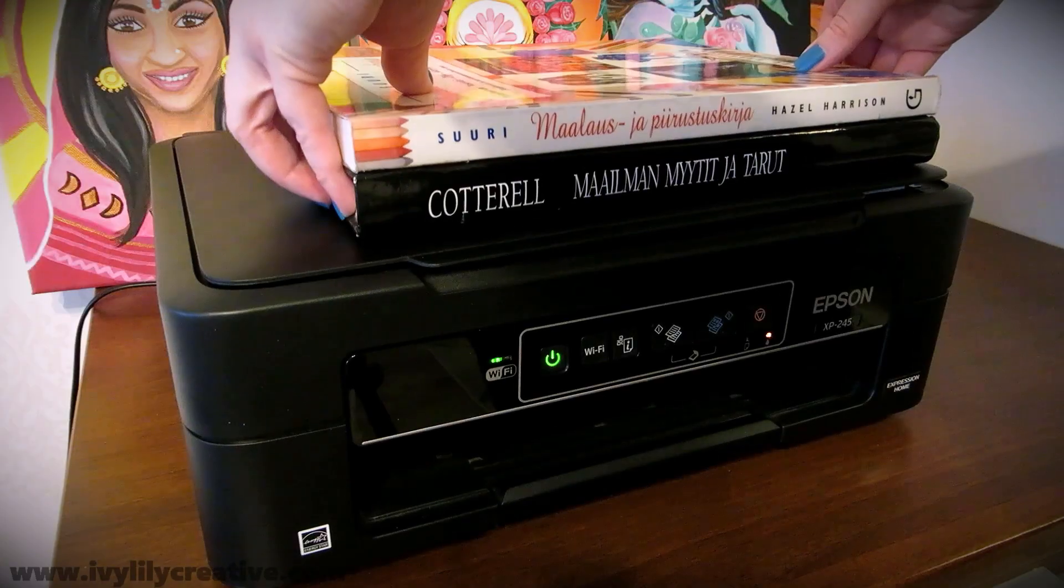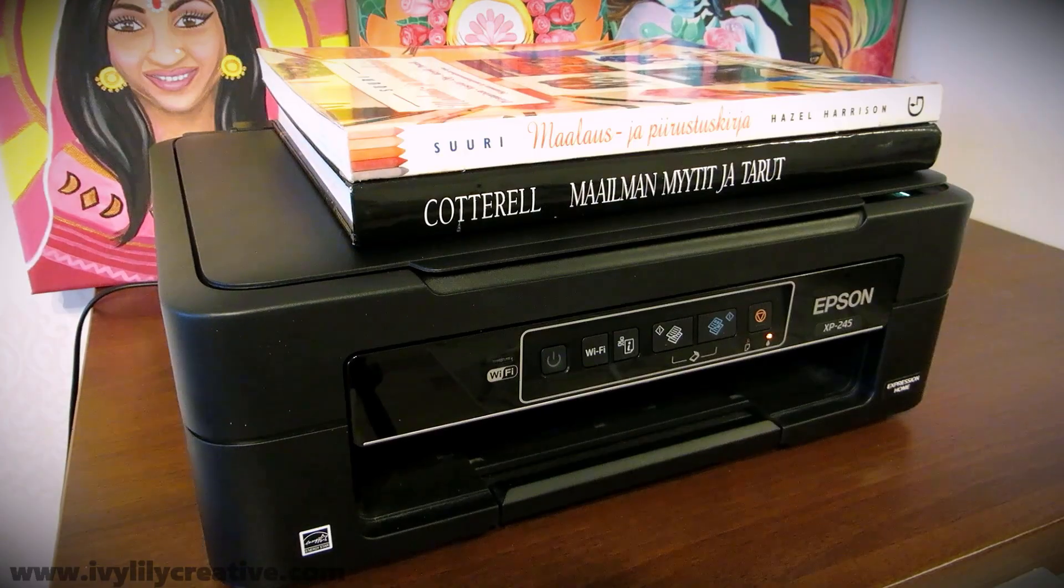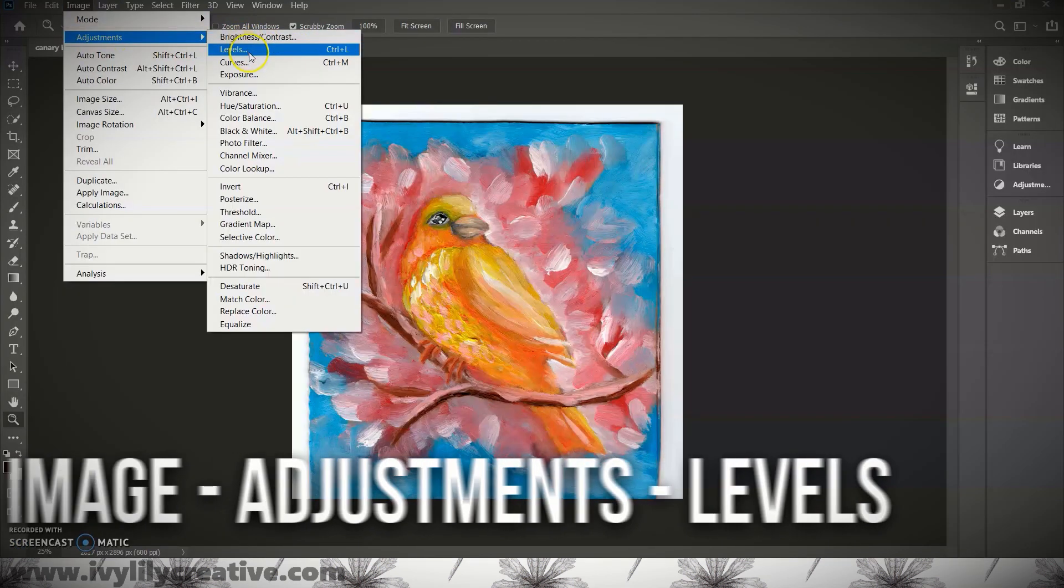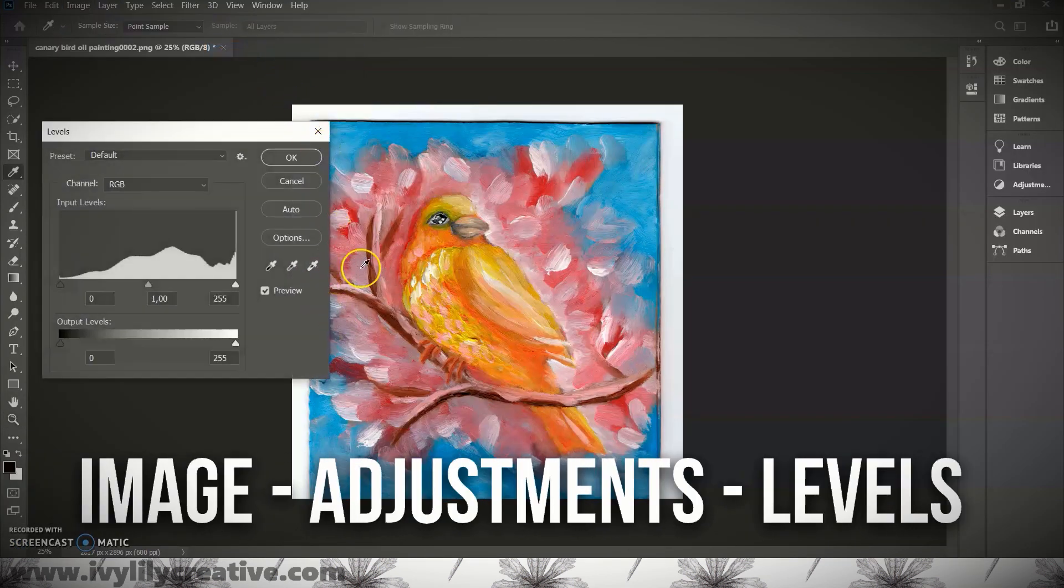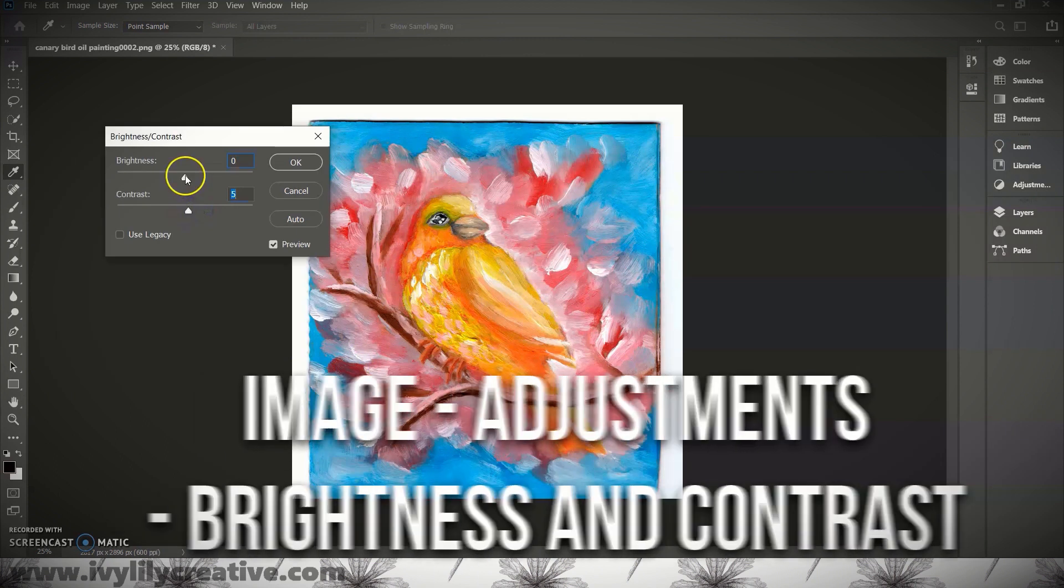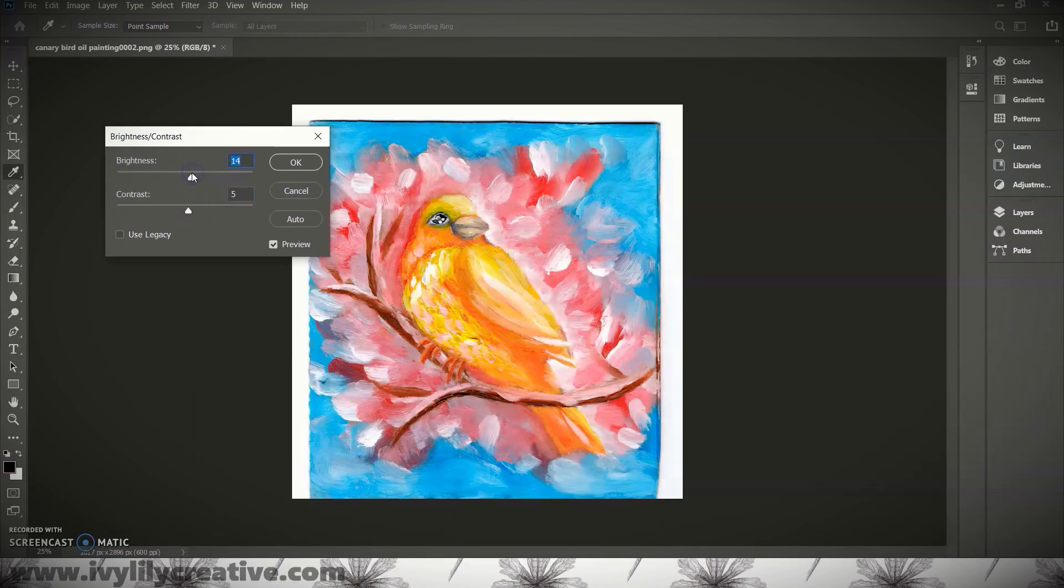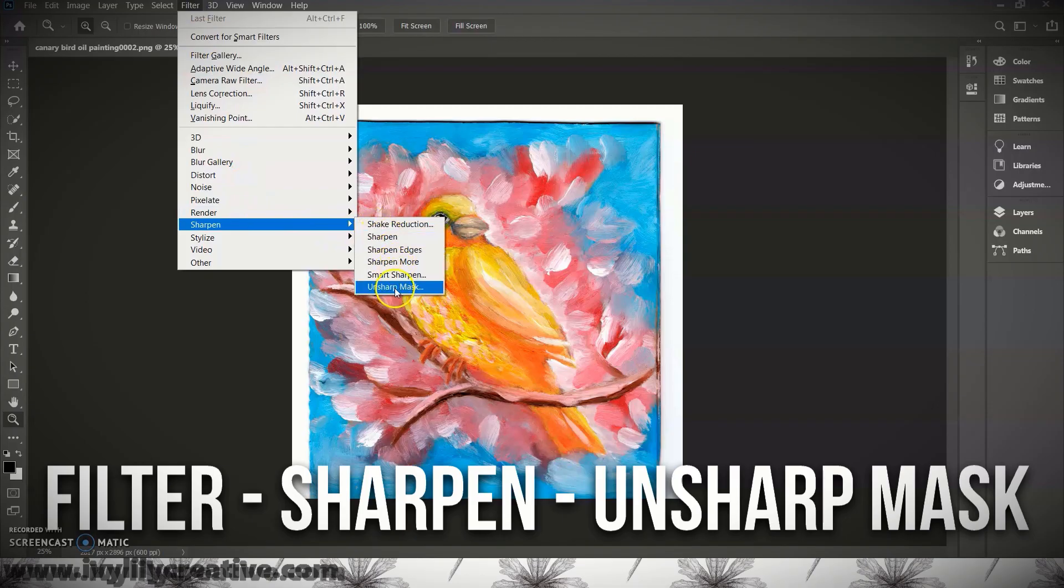In last week's video I showed you how to edit a scanned or photographed artwork by adjusting the contrast, sharpness, saturation, fixing small mistakes and cropping the art. So that's where we're picking up from.